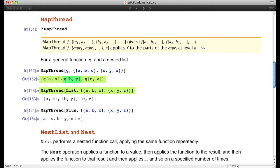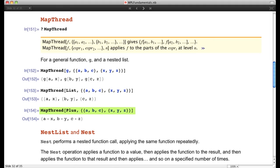We can see that in shorthand notation as well. And in this case, we want to take corresponding elements of two lists and add them together, so we MapThread the symbol Plus onto the list. We get exactly: a+x, b+y, and c+z. There are many built-in functions in the Wolfram language that do interesting things, and it's very valuable to learn as many as you can.